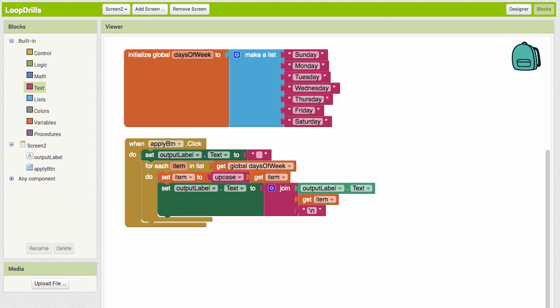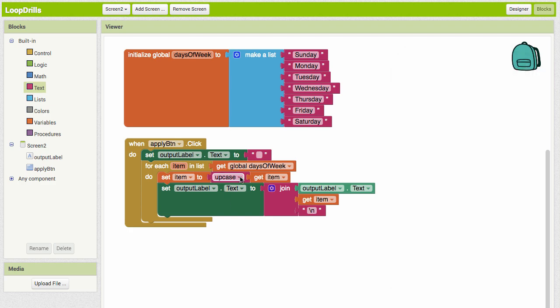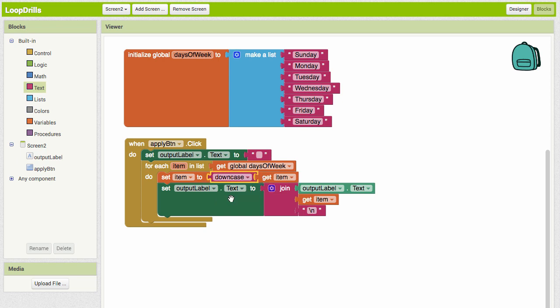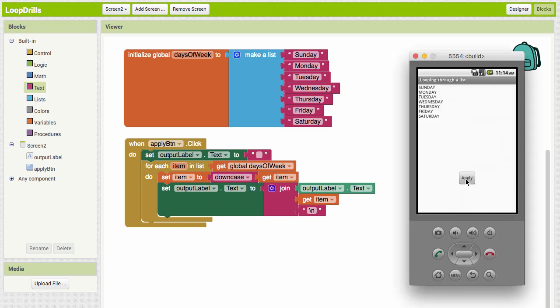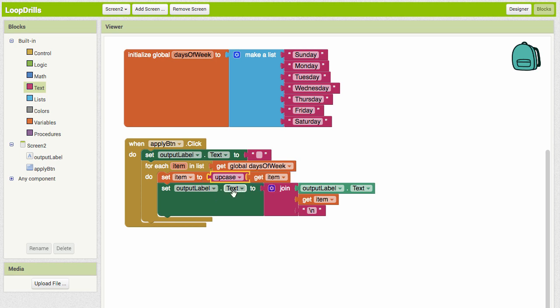There's also a downcase, so if we apply that then as it goes through the loop it makes everything lowercase. We can add more things into here and whatever we put in the do block is what it's going to do each time it loops through one of the items in the list.